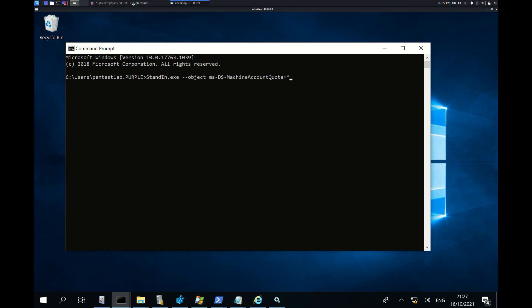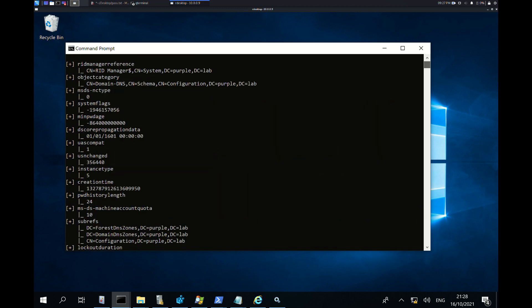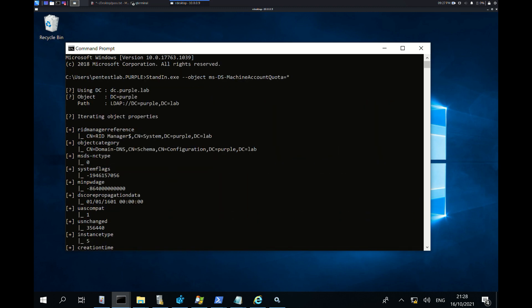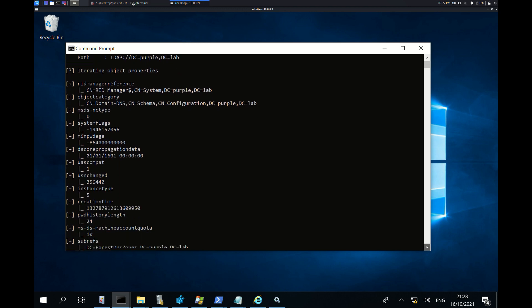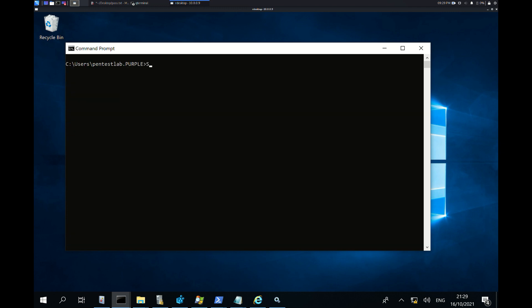The first step is to enumerate the number of machine accounts which a user can create. The MSDS-MachineAccountQuota attribute defines the number of machine accounts, which by default is 10. A computer account can be created on the system.